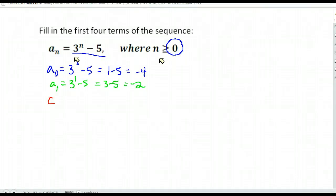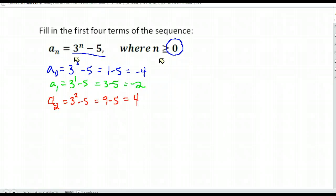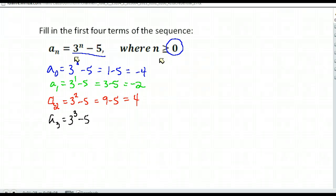And you just continue. So a sub two now. If n is two, we'd have three to the second power minus five. Three squared is nine. Nine minus five gives us four. And so if n is three, we'd have three to the third power minus five. So 27 minus five, or 22.